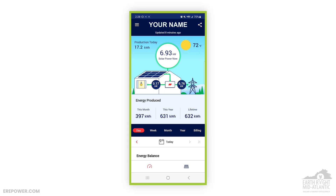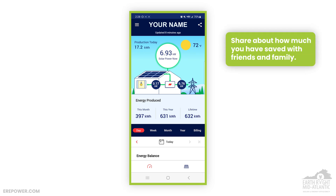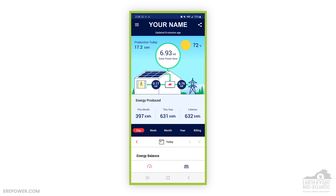To give you a little overview of what we're first looking at: you have your name and you can always have sharing details, so if you wanted to you could send this in an email or share it on social media. Right up at the top you have this little graphic of the sun, your solar production, your home, and the grid.